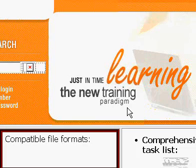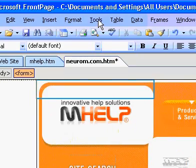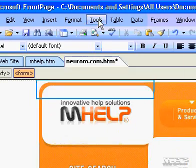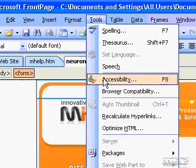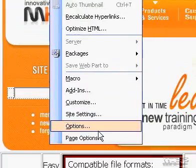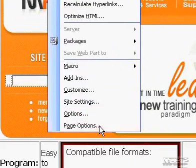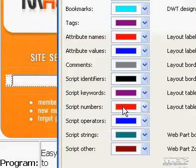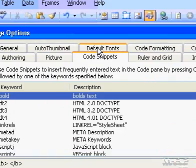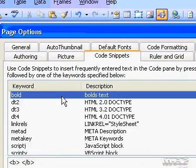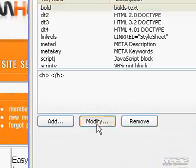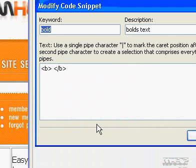To edit a code snippet, do the following. On the Tools menu, click Page Options, and then click the Code Snippets tab. Click the code snippet you want to edit, and then click Modify.